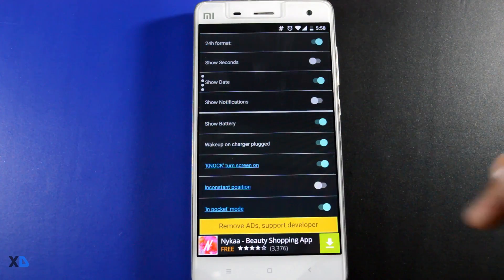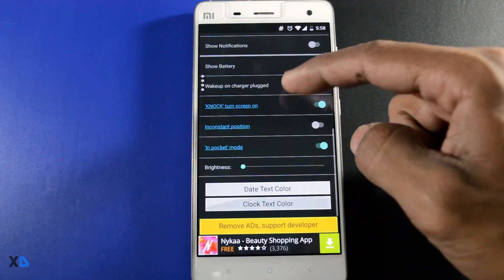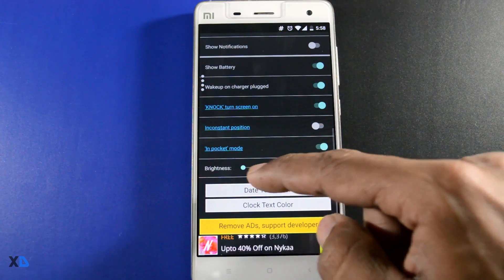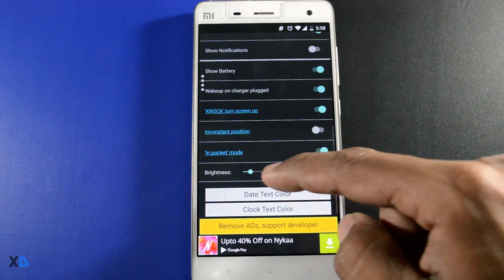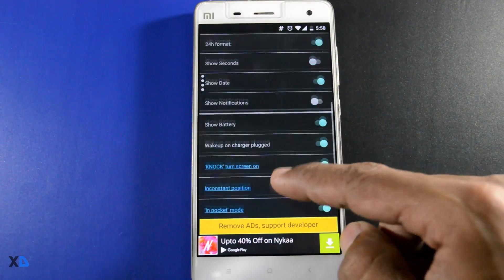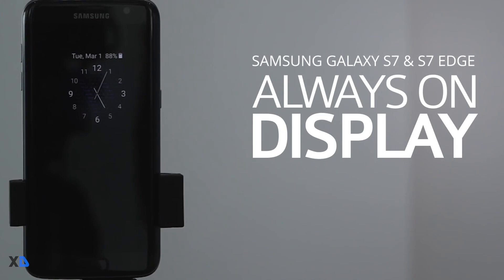You can also change the time format and other stuff like that. The best thing about this app is that it does not drain a large amount of battery. So guys, if you want to use this always-on feature, this is the only app present on the Play Store which can give you the closest experience.